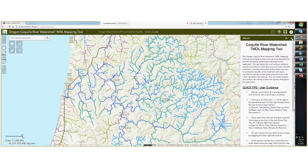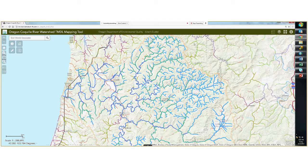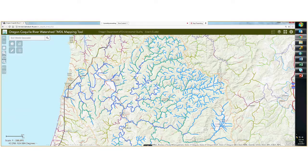For even more detail, you can click on this live link that will take you to the User's Guide based at the Oregon Department of Environmental Quality's website.